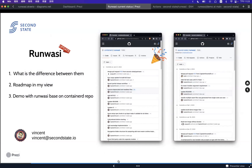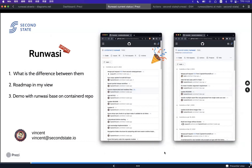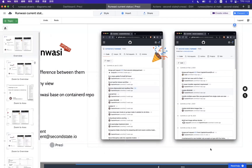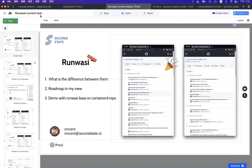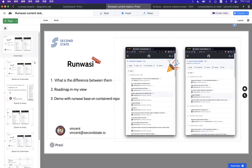Thank you, Vincent. Having RunWASI merged back into containerd is one of the big milestones for us, because so many people use containerd. Now in the Kubernetes ecosystem, we have at least two ways to integrate WasmEdge.